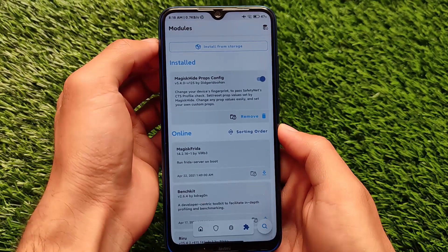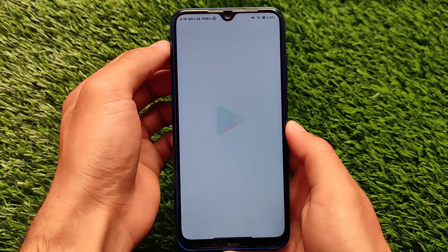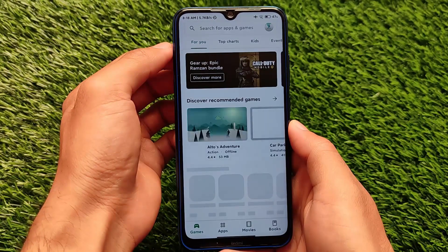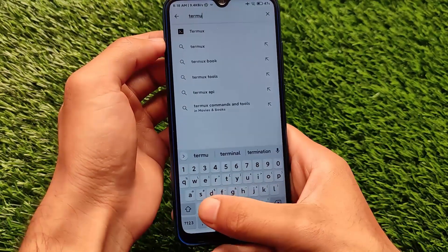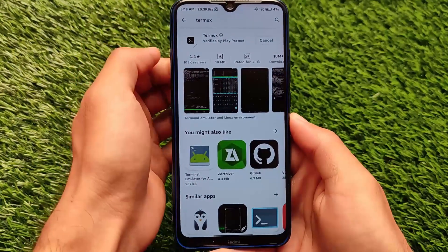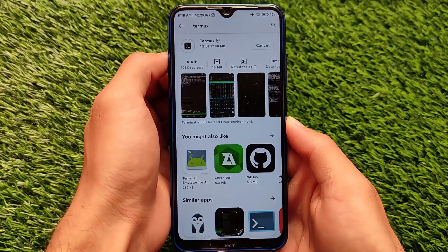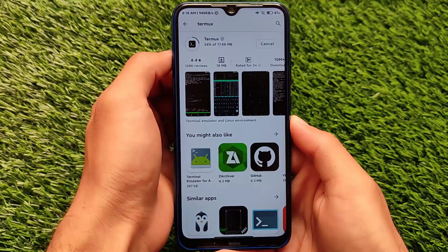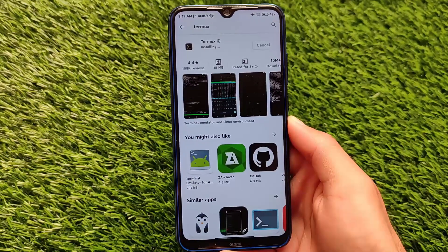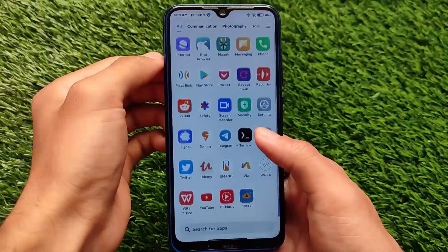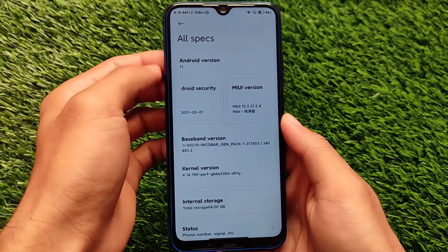We already have Magisk Hide enabled and the MagiskHide Props Config module installed. The next step is to open Google Play Store and search for an Android app called Termux, which is a terminal emulator for your device — this is actually very necessary. It's around 18 MB, so install it and wait for it to finish. Termux will let us edit the device fingerprint, which is the key step to passing SafetyNet.